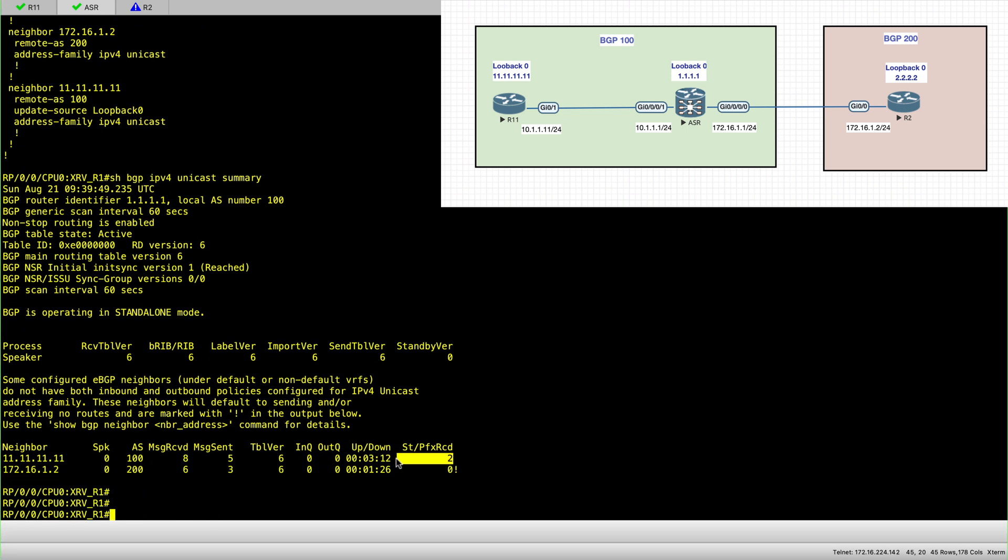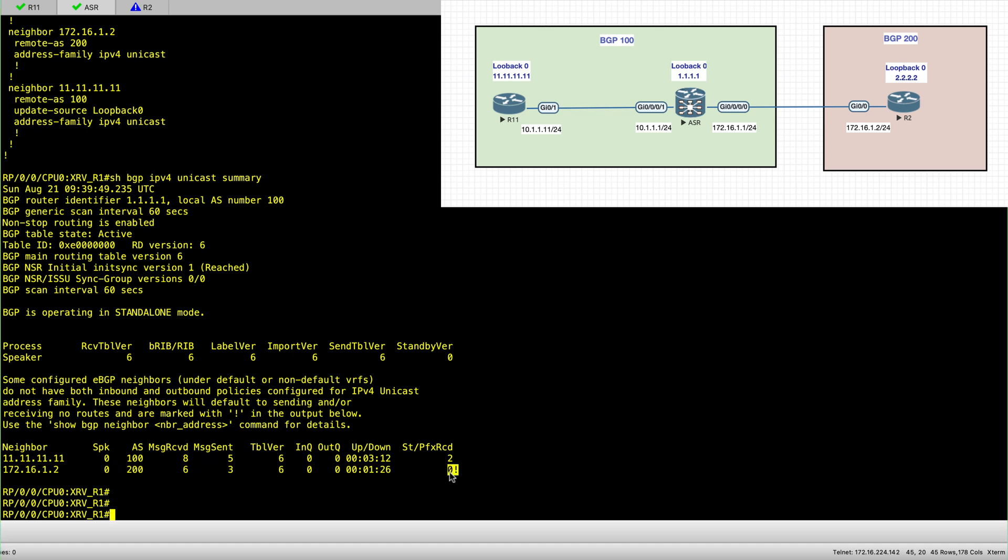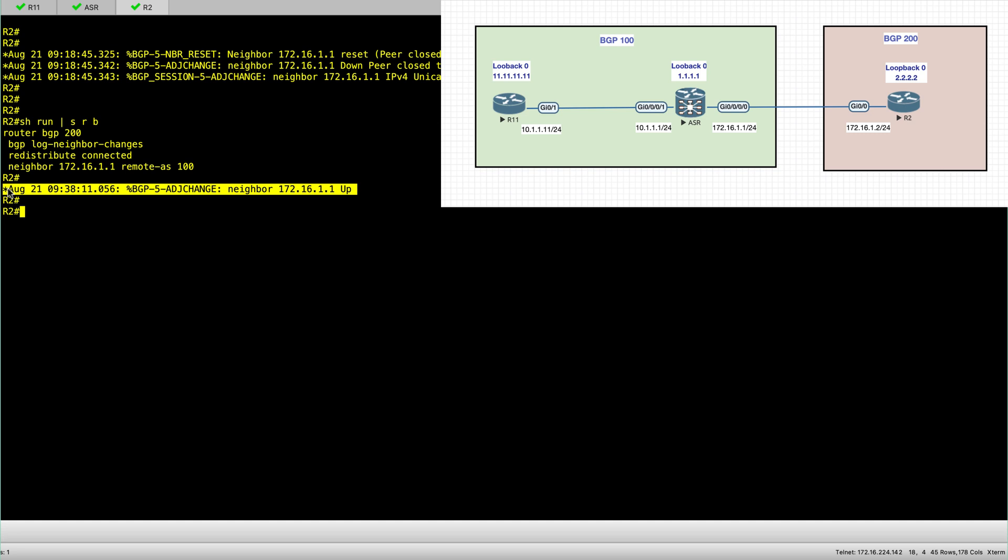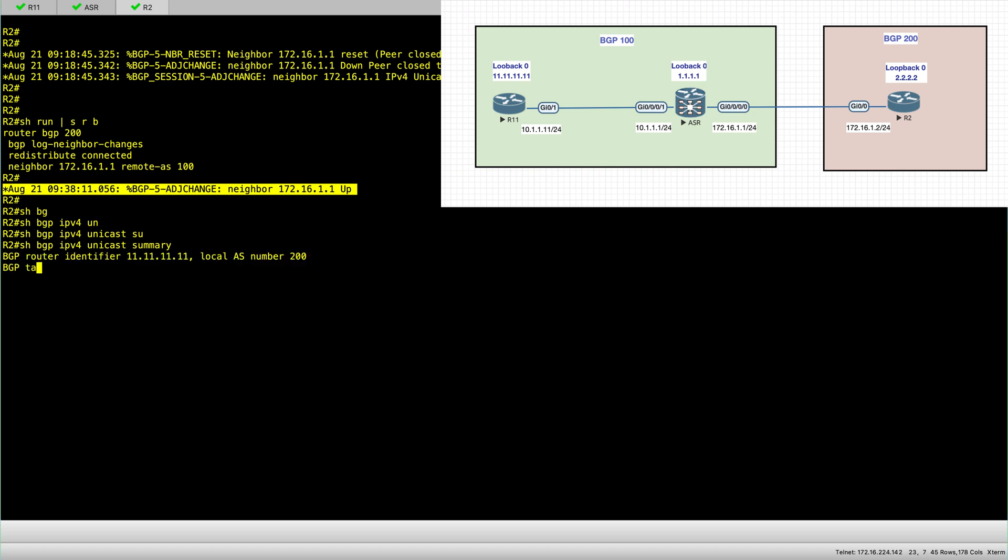So in here, you can see that there's a session that is established, but we have an issue with it. We're not receiving prefixes. So the session is up. If I hop into router R2 on AS200, I can see that in the log, I can see that the session is up.